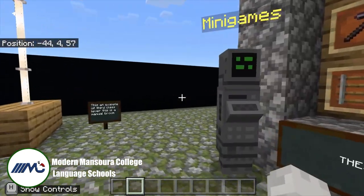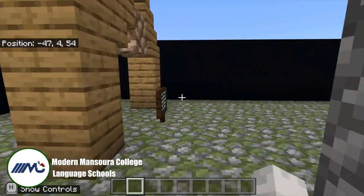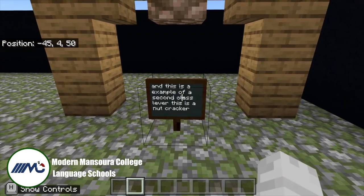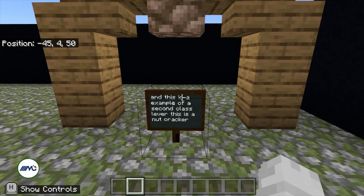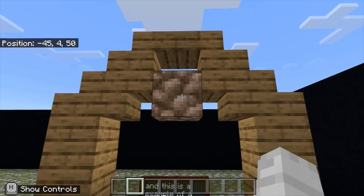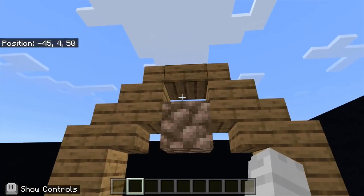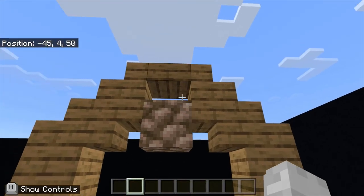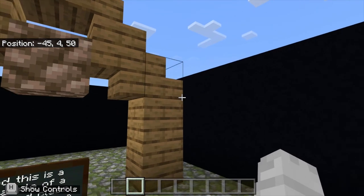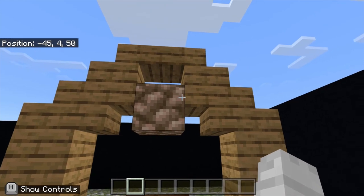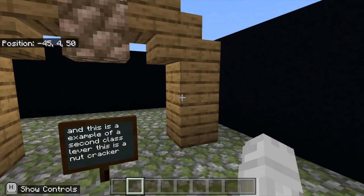Here you have an example of a second class lever — a nutcracker. This is a second class lever because the fulcrum is not in the middle; the resistance force is in the middle, between the fulcrum up here and the effort force down here.